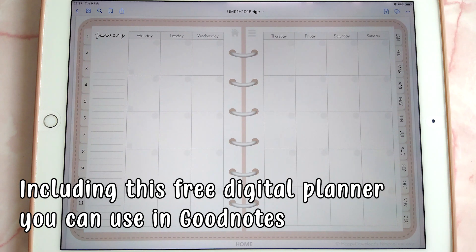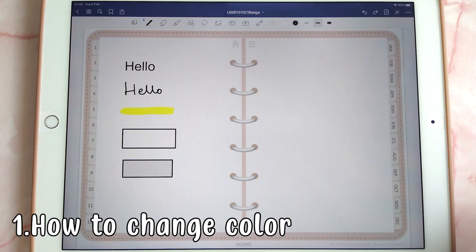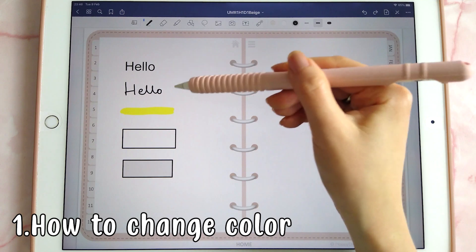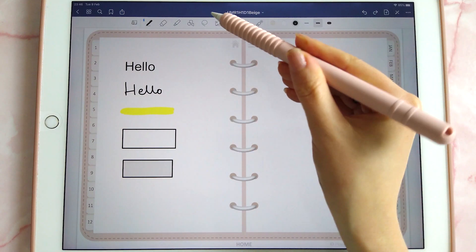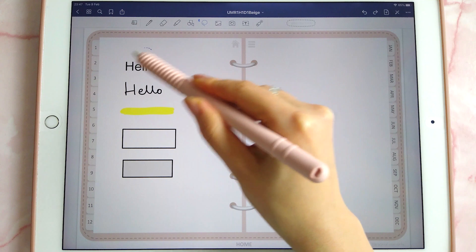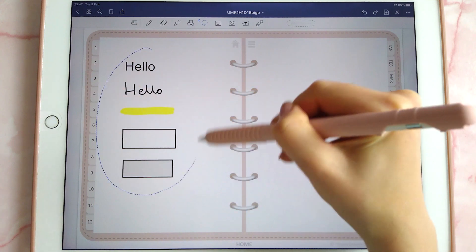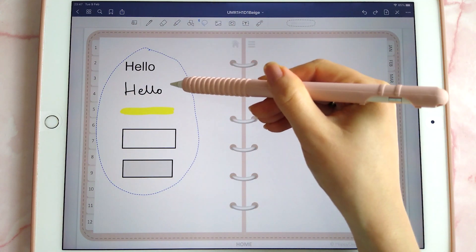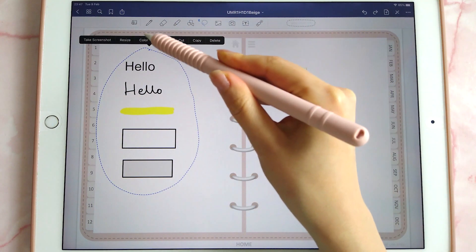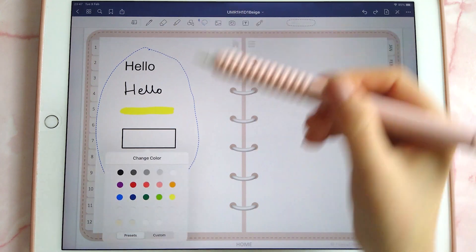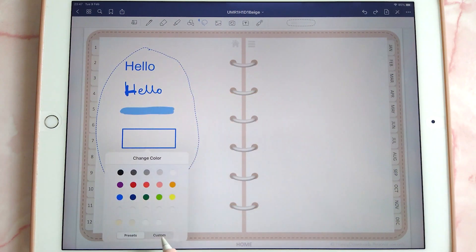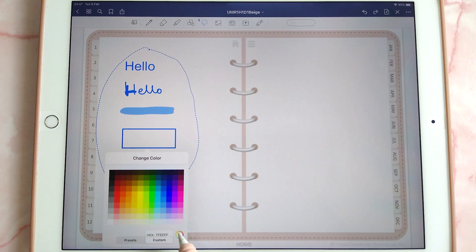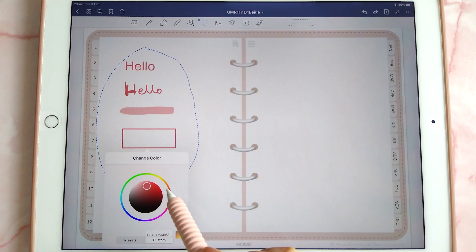In GoodNotes you can easily change the color of text, handwriting, highlighters, and shapes with the lasso tool. Just tap on the lasso tool, draw around the shape you want to color, tap within the selection, tap color, and then pick your color. You can also pick a custom color in the palette or tap on the color wheel to choose a different color.